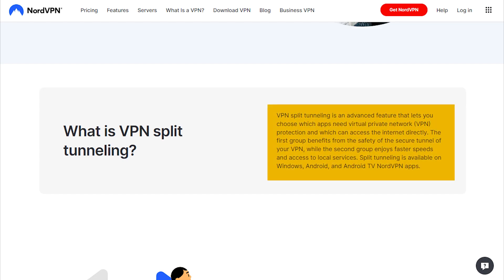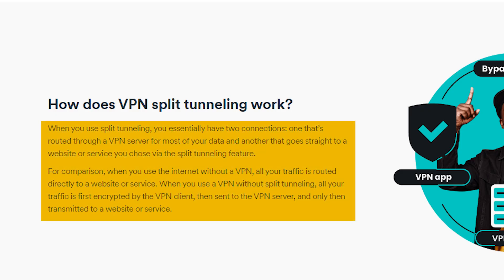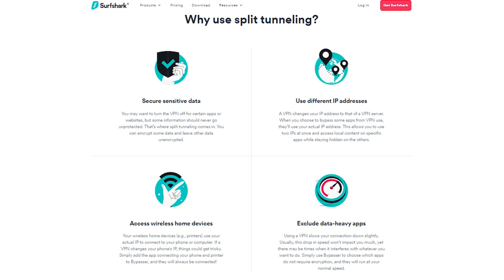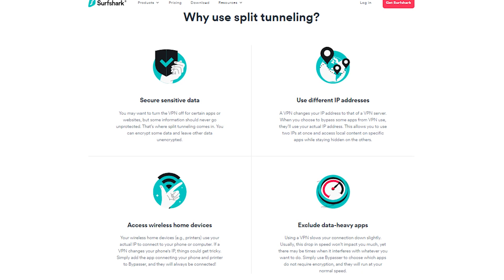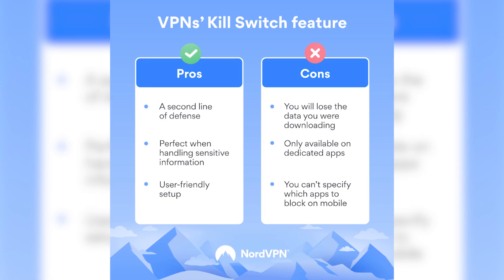Now split tunneling is going to allow you to choose which applications are routed through the VPN and which are not. So let's just say I want to have a couple of applications use the VPN while the rest of my connection is left outside the VPN tunnel. So this is a pretty useful feature to have in your VPN.